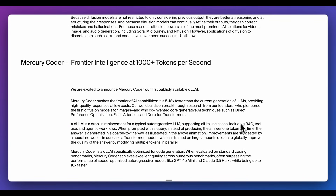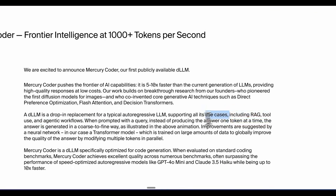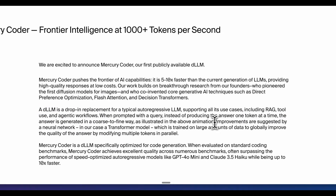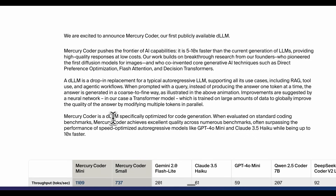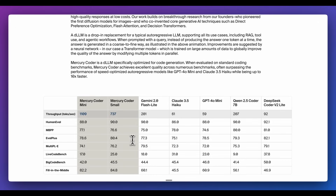The Mercury Coder model supports all use cases — RAG use cases, tool use, and agentic workflows. Improvements are suggested by a transformer model trained on a large amount of data to globally improve the quality of answers by modifying multiple tokens in parallel. As the name implies, this diffusion large language model is specifically optimized for code generation.